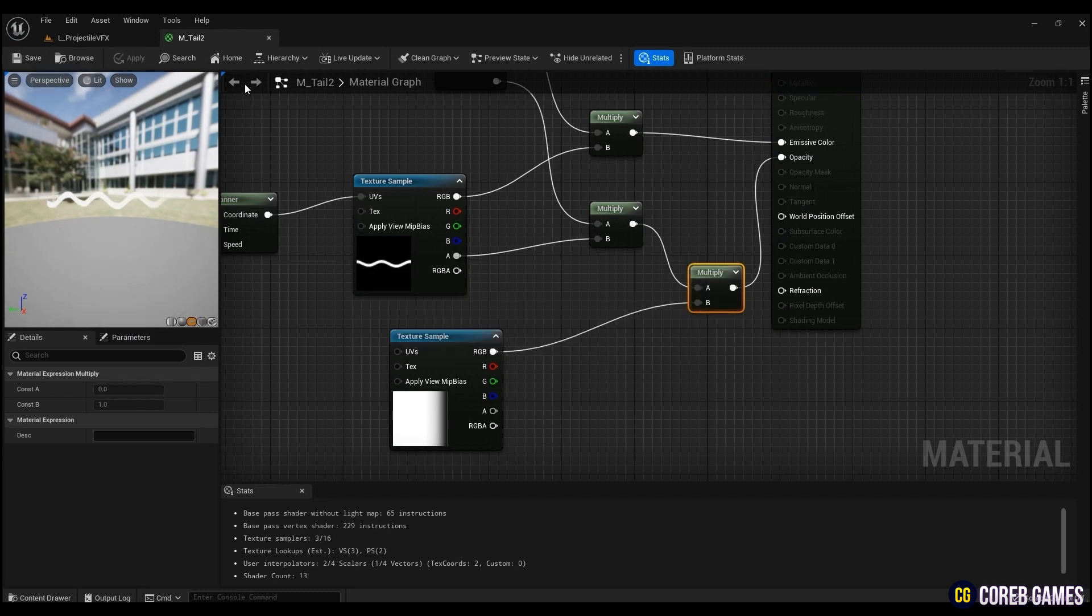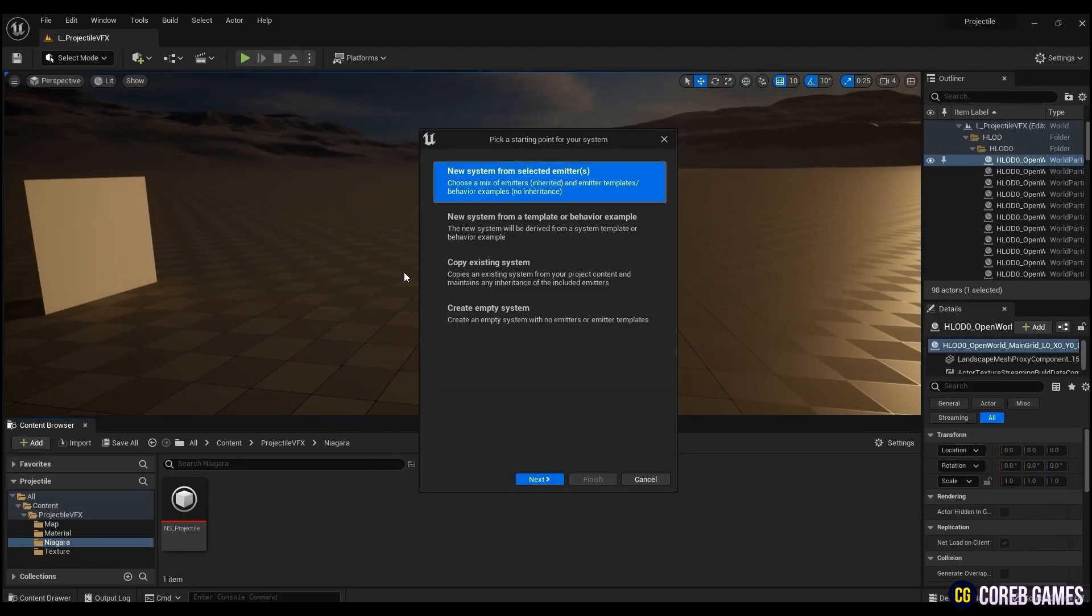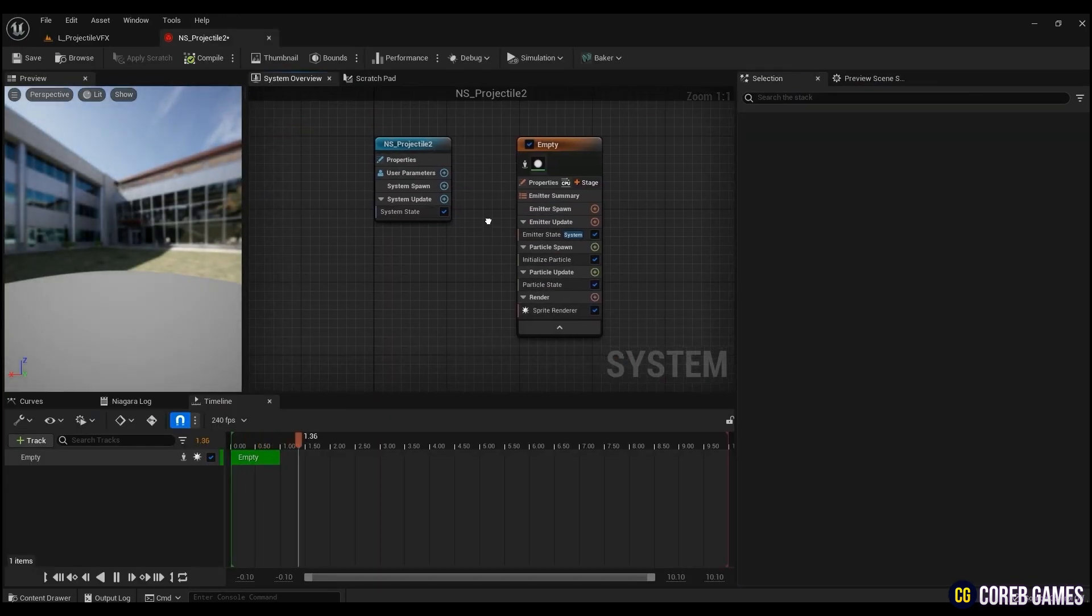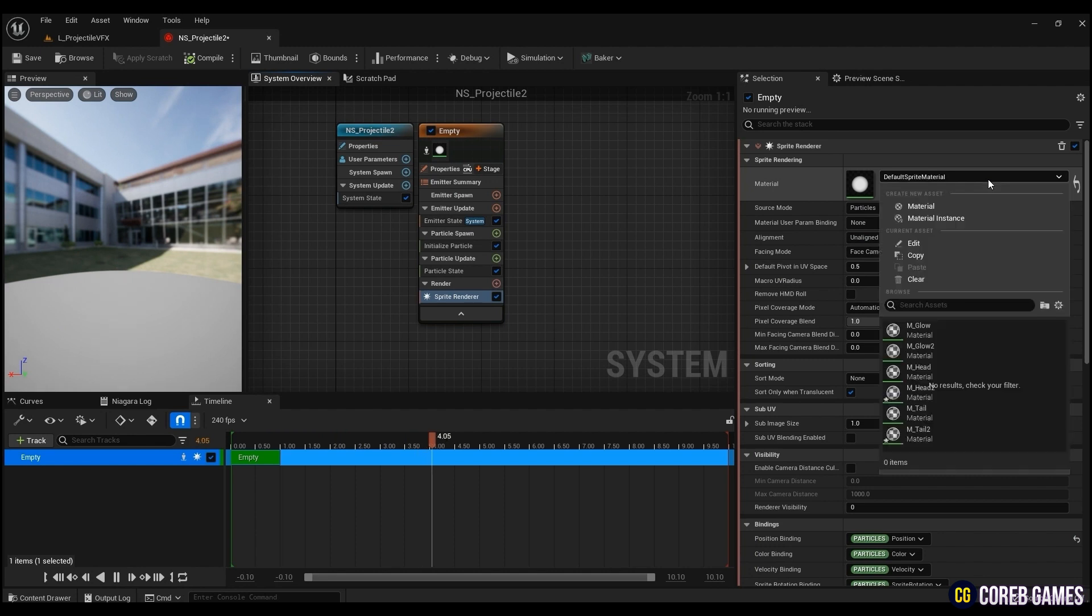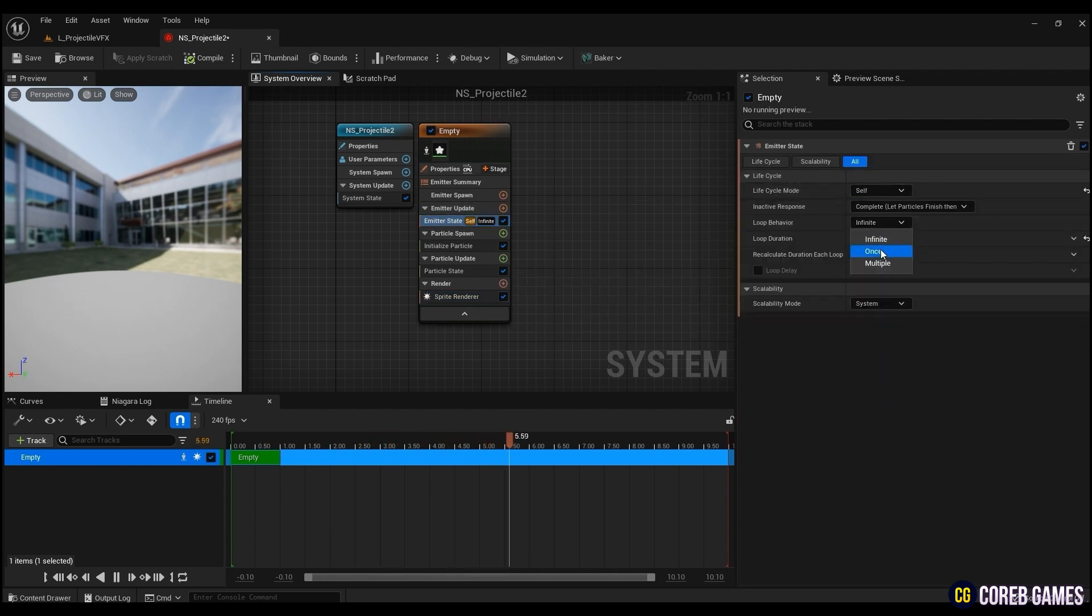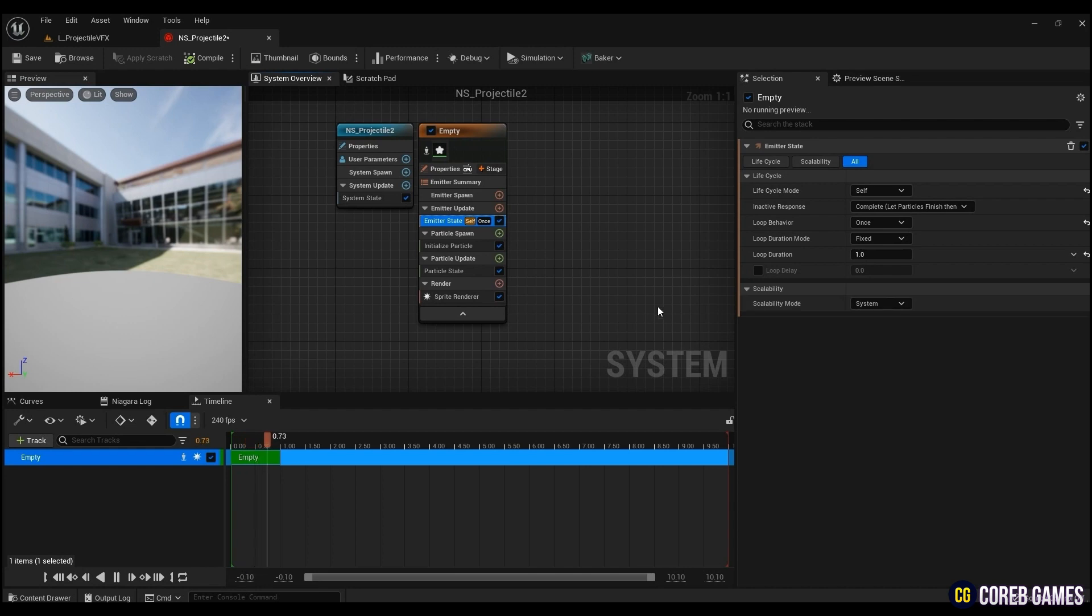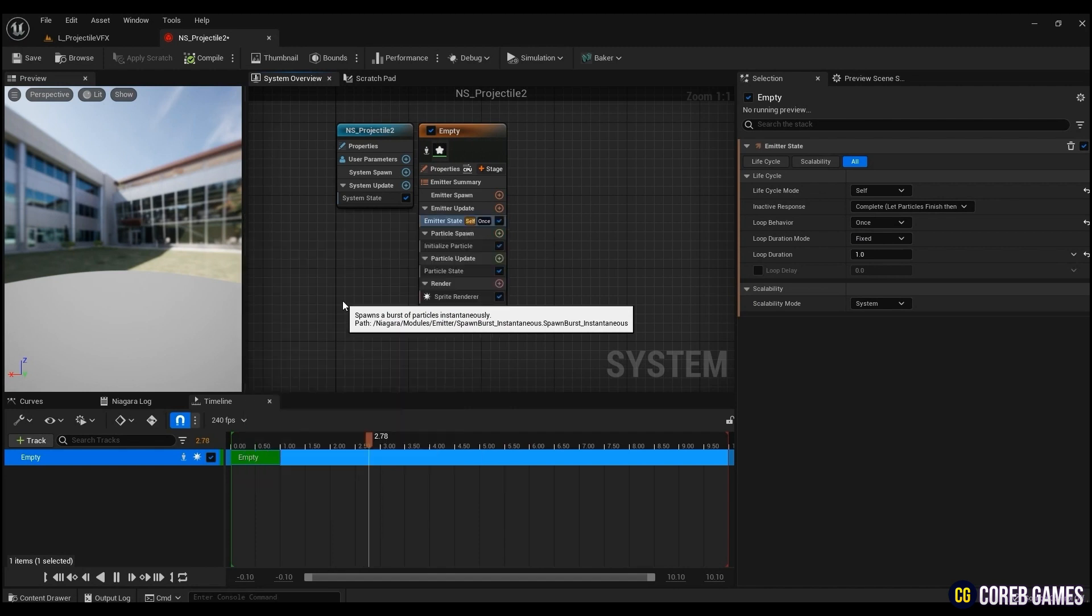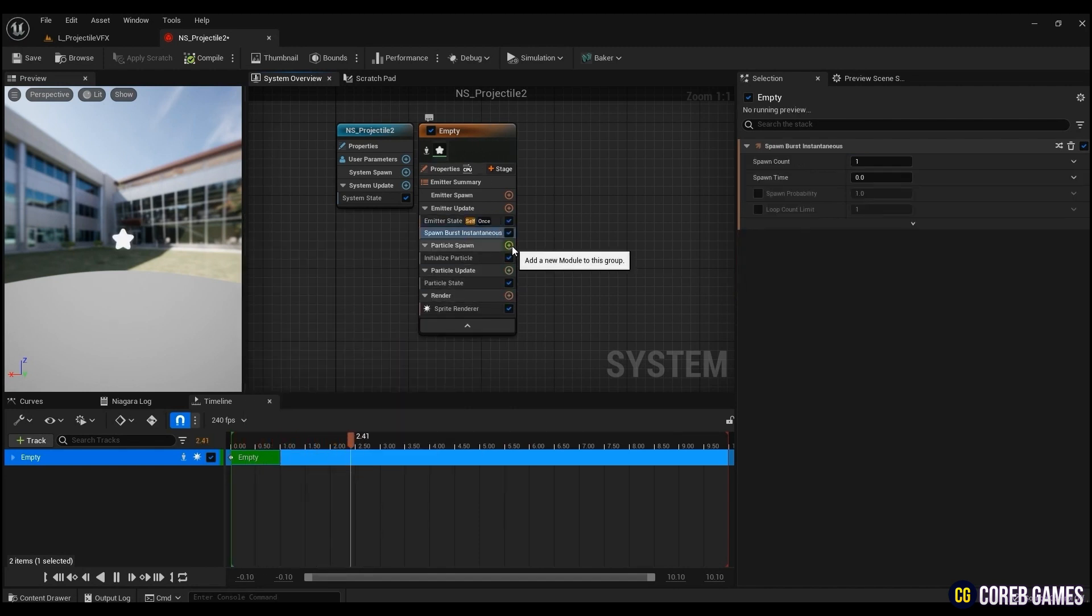After creating all the materials, create Niagara. First, add M_head to material in sprite renderer. In order to directly set the generation of particles in emitter state, change the life cycle mode to self and change the loop behavior to once to make the particles appear only once. Create a spawn burst instantaneous to specify the number of particles to be generated at one time. Since we need one particle, we will take the default value of 1 as it is.